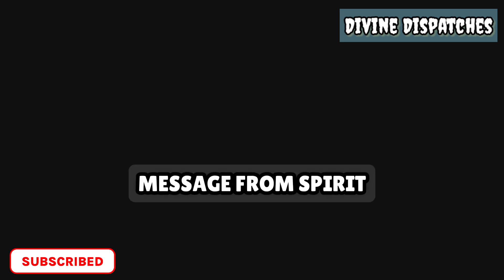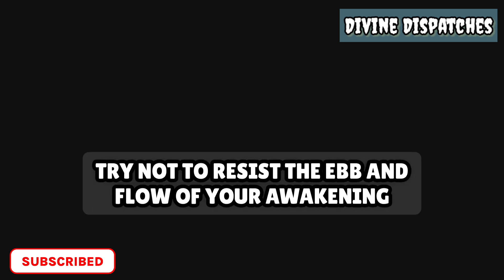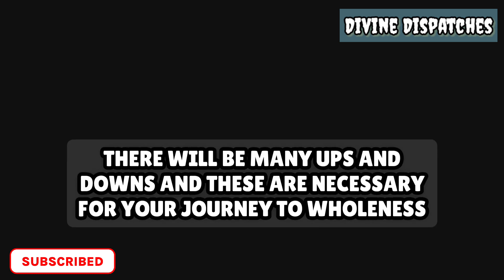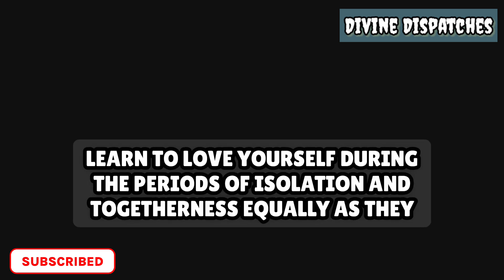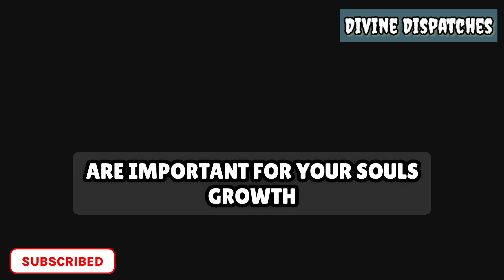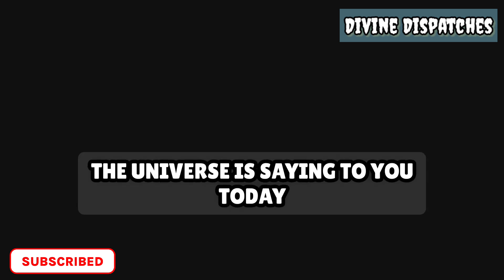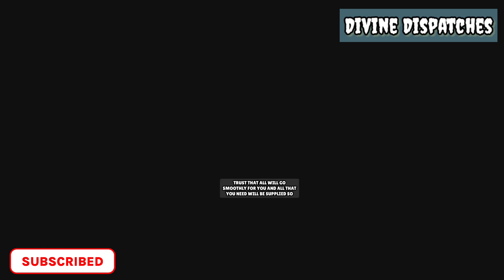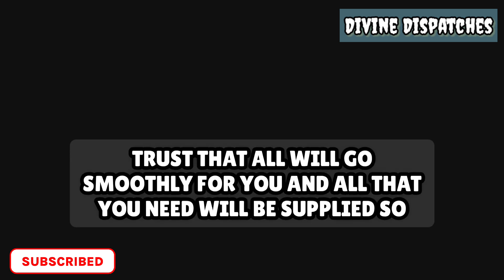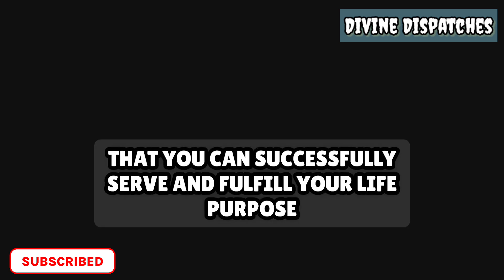Message from Spirit. Try not to resist the ebb and flow of your awakening. There will be many ups and downs, and these are necessary for your journey to wholeness. Learn to love yourself during the periods of isolation and togetherness equally as they are both important for your soul's growth. Trust that all will go smoothly for you and all that you need will be supplied so that you can successfully serve and fulfill your life purpose.